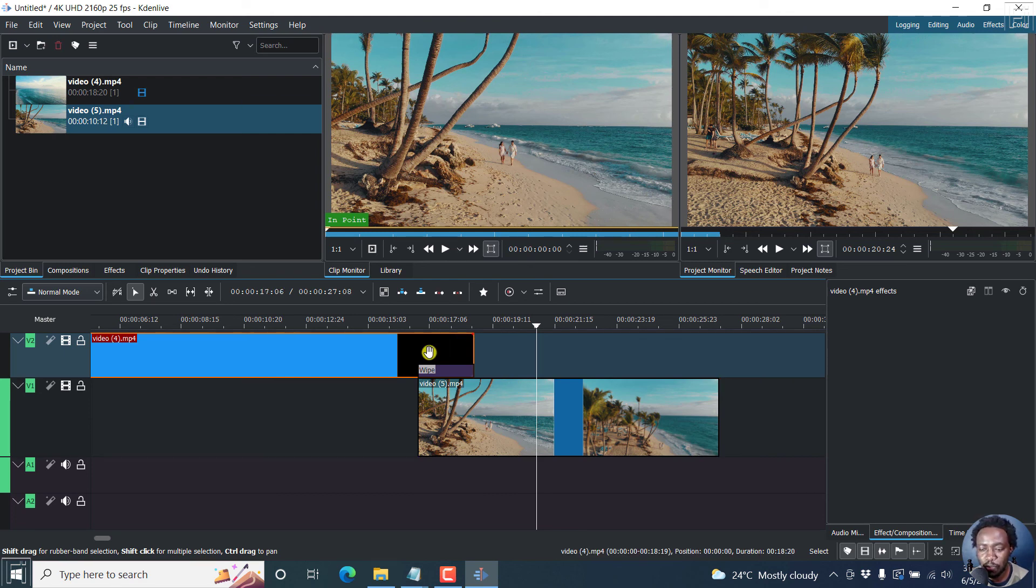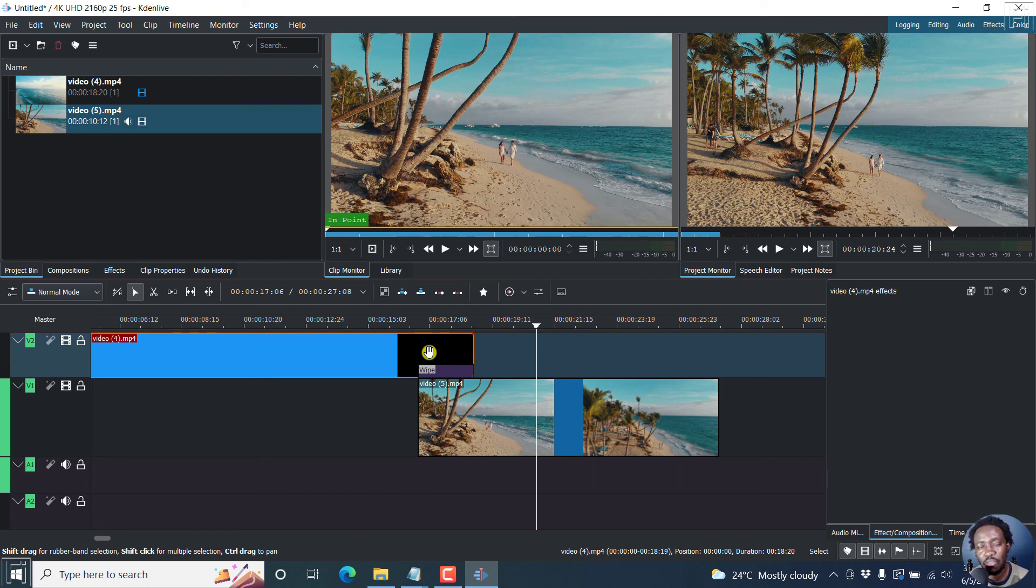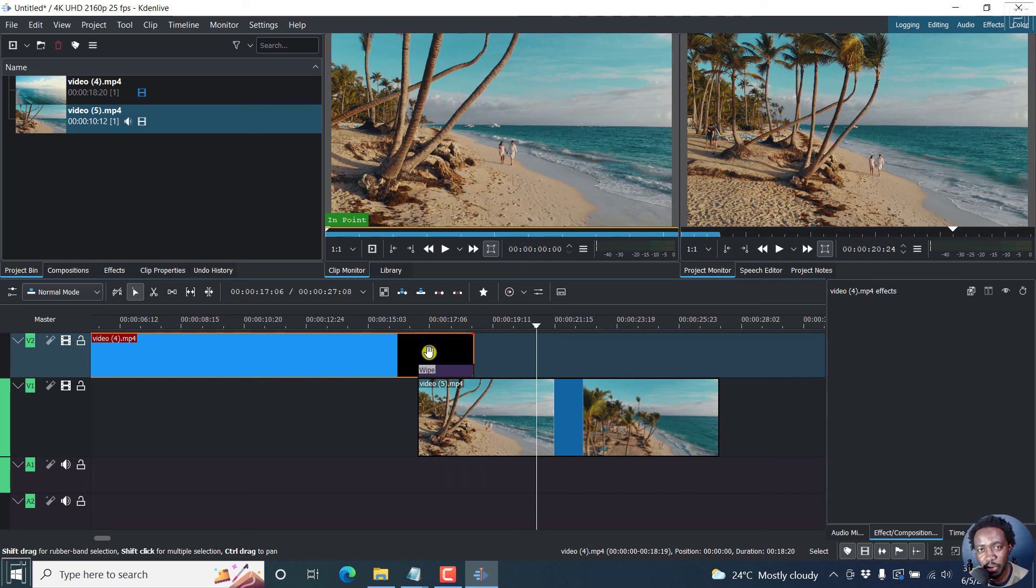So that is how you can use the wipe composition to fade from one video to another in Kdenlive. Thanks for watching. I hope this video is of value to you.